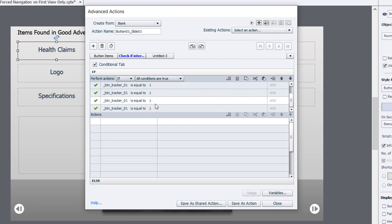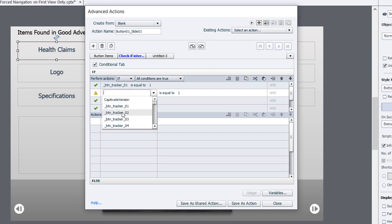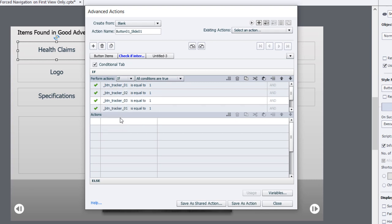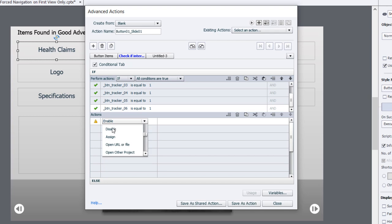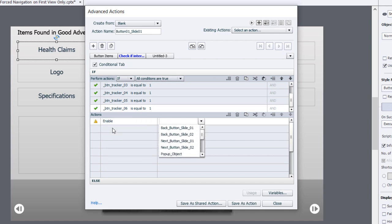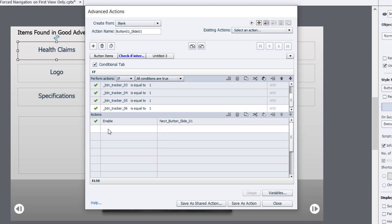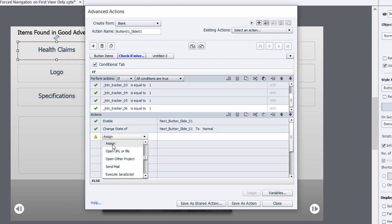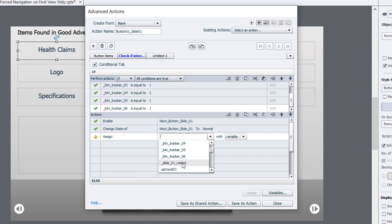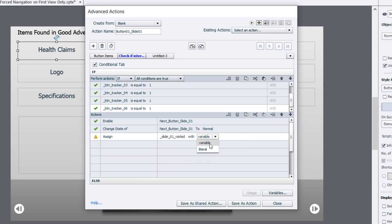Now I'm just checking for the same variable. All I need to do is change this to two, three, four, and we'll scroll down and get five and six. So we're checking if all of the buttons have been pressed - in other words, all the tracking variables have a value of one. What do we want to do? We're going to enable that next button for slide 01 and change the state to normal, so it returns to a nice bright white and is available to click. Last thing we're going to do is assign that special variable to determine whether the whole interaction has been completed or not. We'll assign slide 01 visited a value of one.